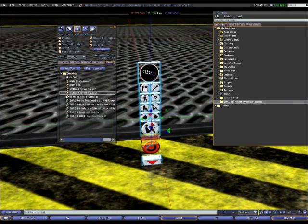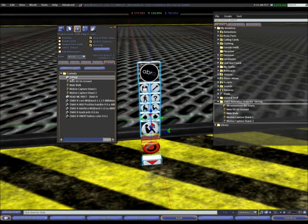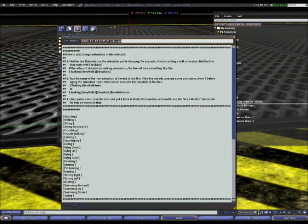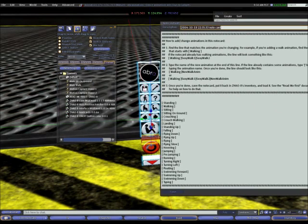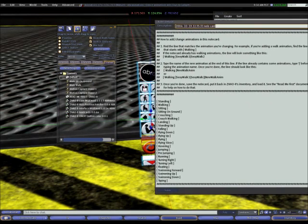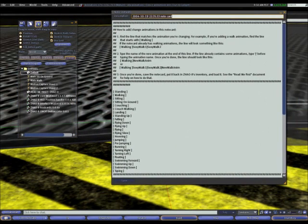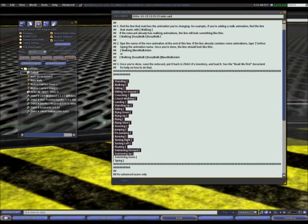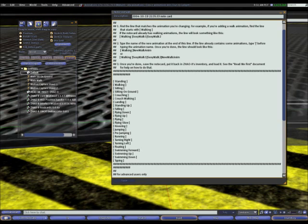The animations are now inside the AO, however, it does not know which animation is which or what to do with them. To change this, I have to open the default note card, which I have here, and make some changes to this. This section here is the section that I need to change. Each one of these lines with a name at the beginning represents one of the default animations that your avatar will do. So we've got standing here, walking, sitting, sit on ground and so on, going all the way down the list.